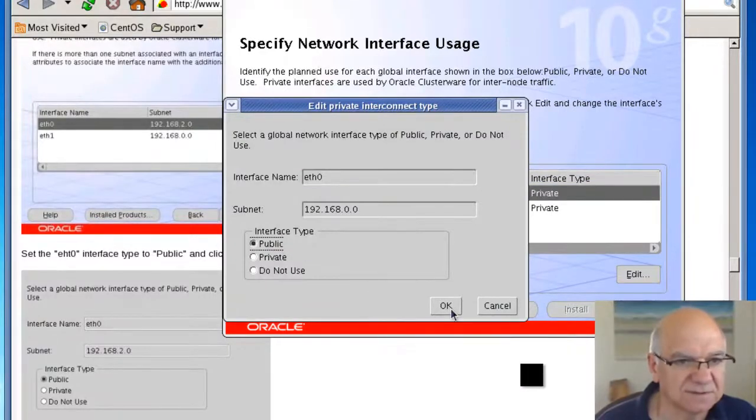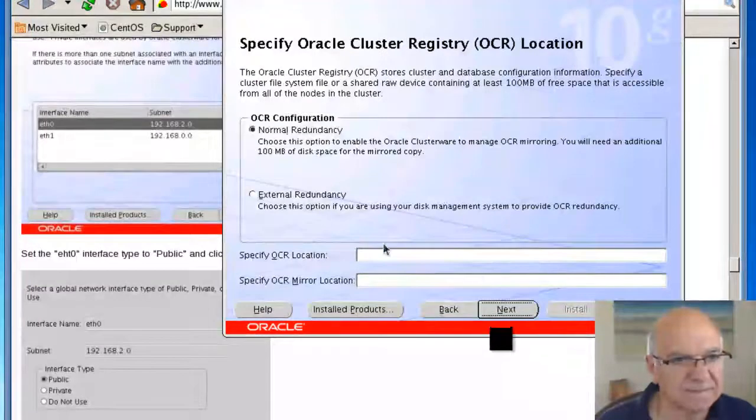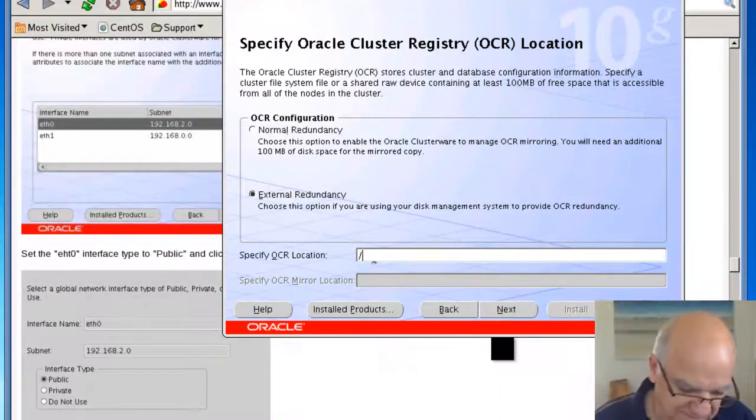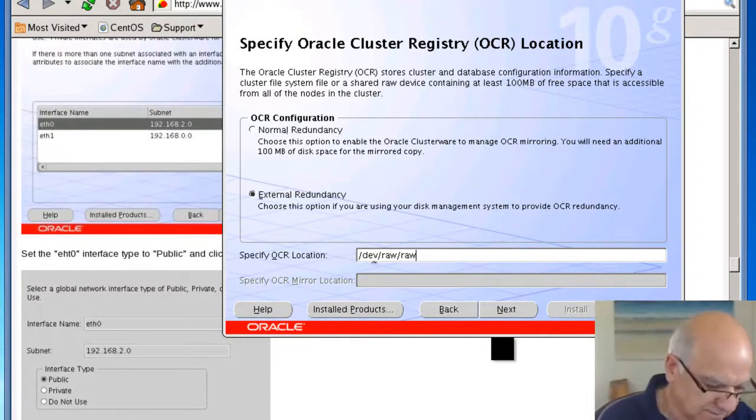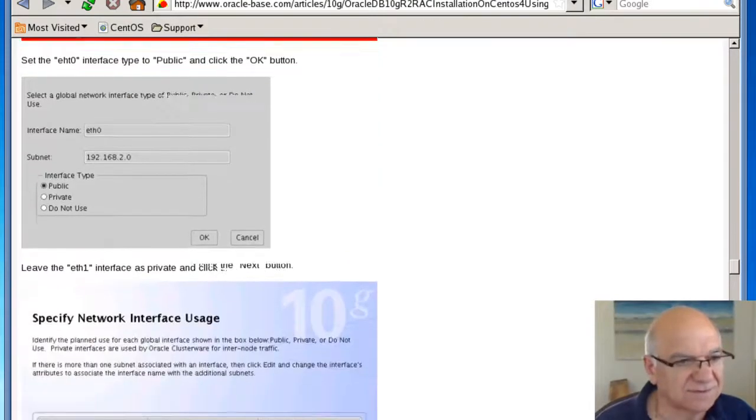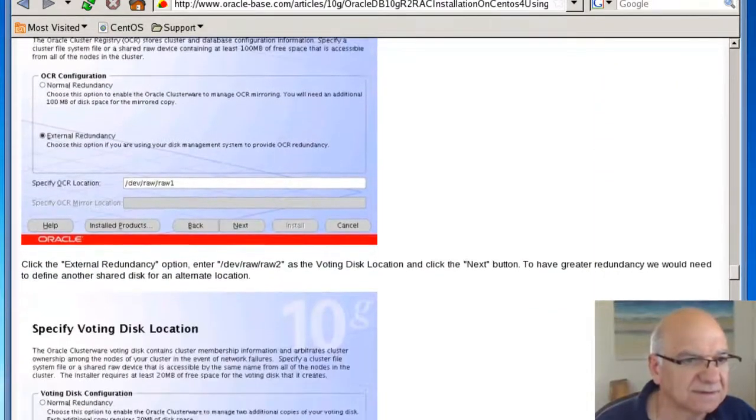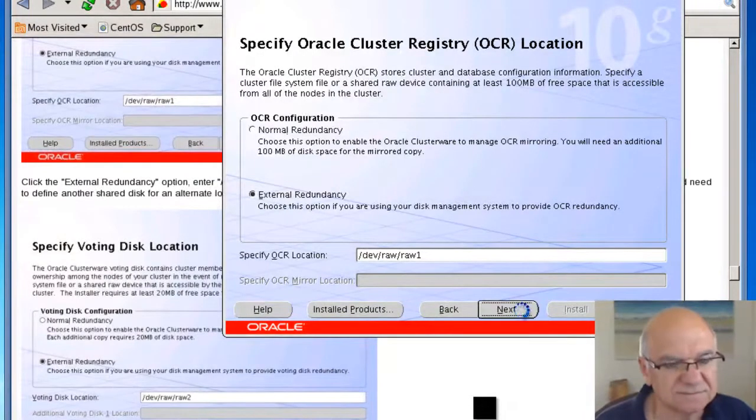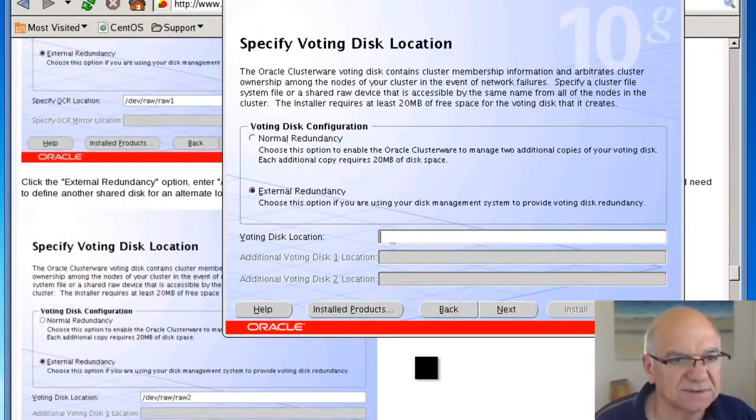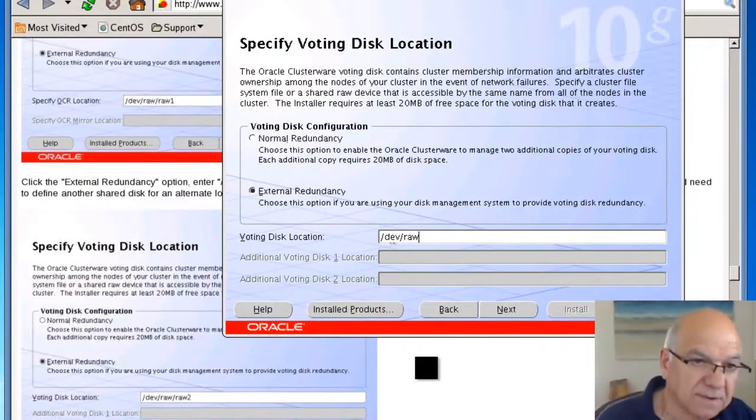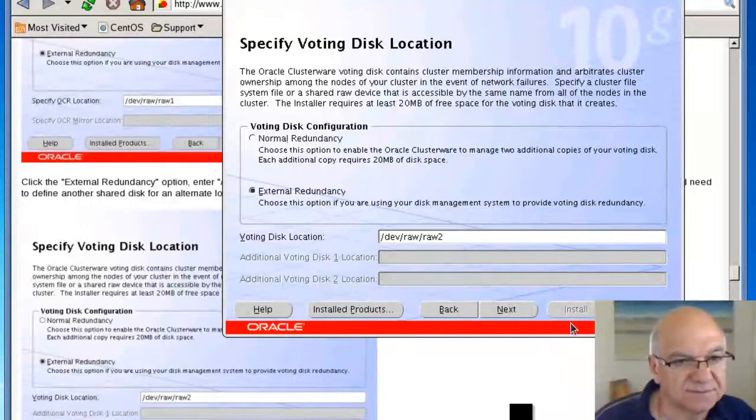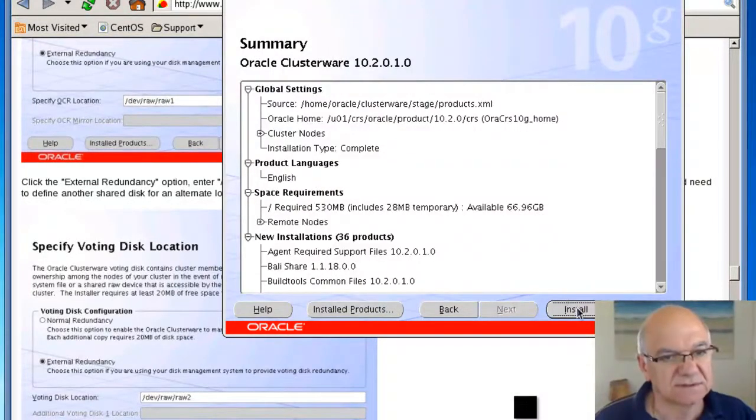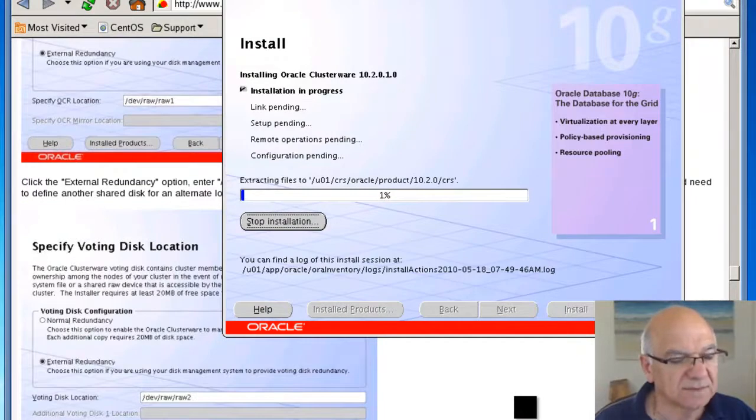We need to change our networking interface. This is a public one, not a private one, so make it into a public. Click on next. Our extent is going to be external redundancy just to make sure that we are following. So that's row one. Next one is going to be row two. So we're voting. That last one was OCR. This is the voting disk.